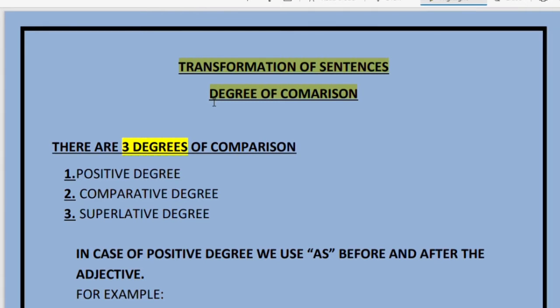Later on in class 9 and 10, we are given to form sentences without changing the meaning. We have to change the positive degree into a comparative degree without changing the meaning of the sentence. We will study the basics first and then move on to the sentences.